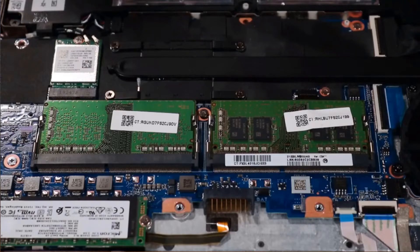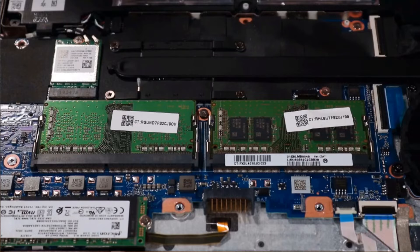Note, if there is a strip of mylar covering the memory module, hold it back out of the way while you remove the memory module.